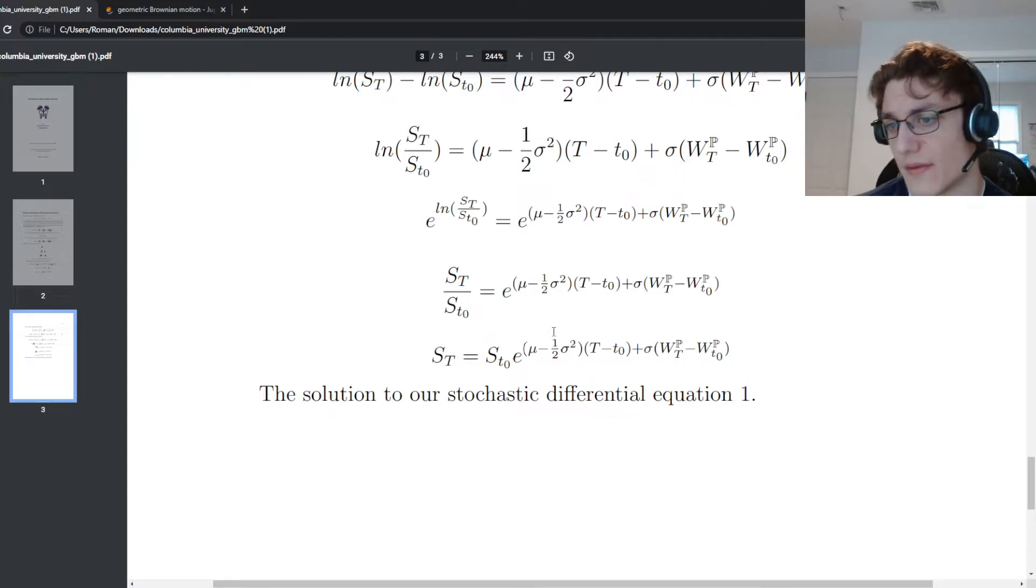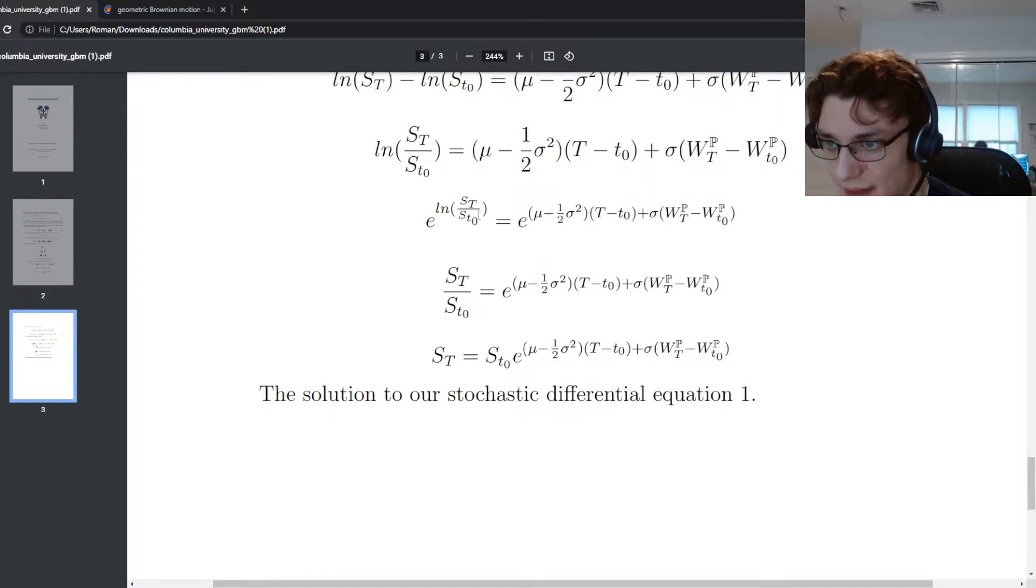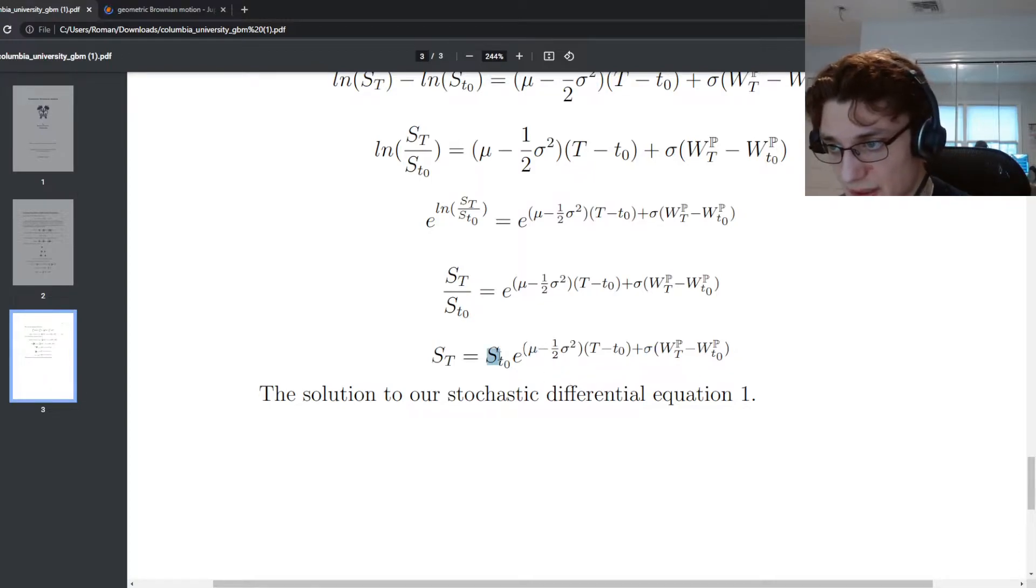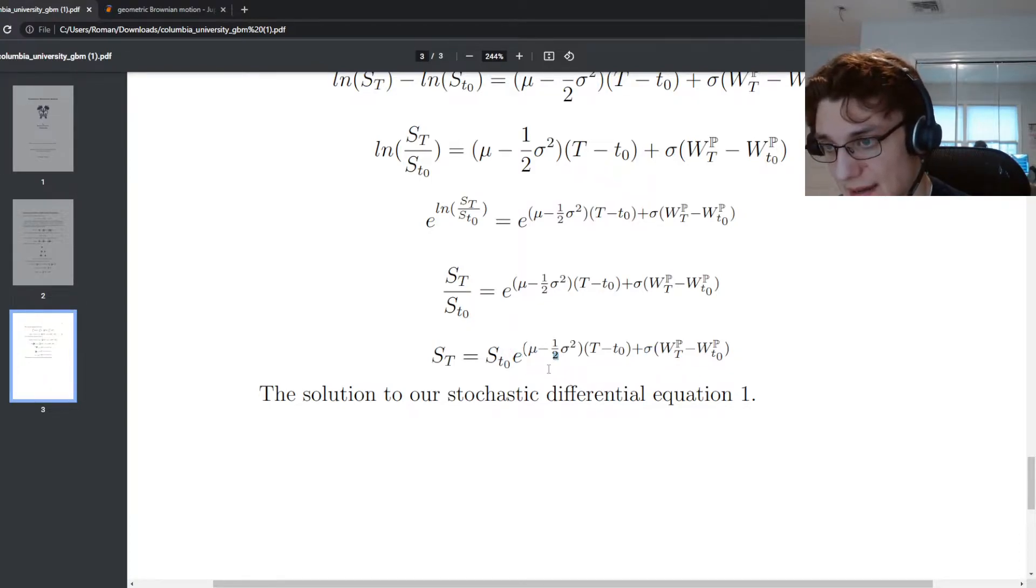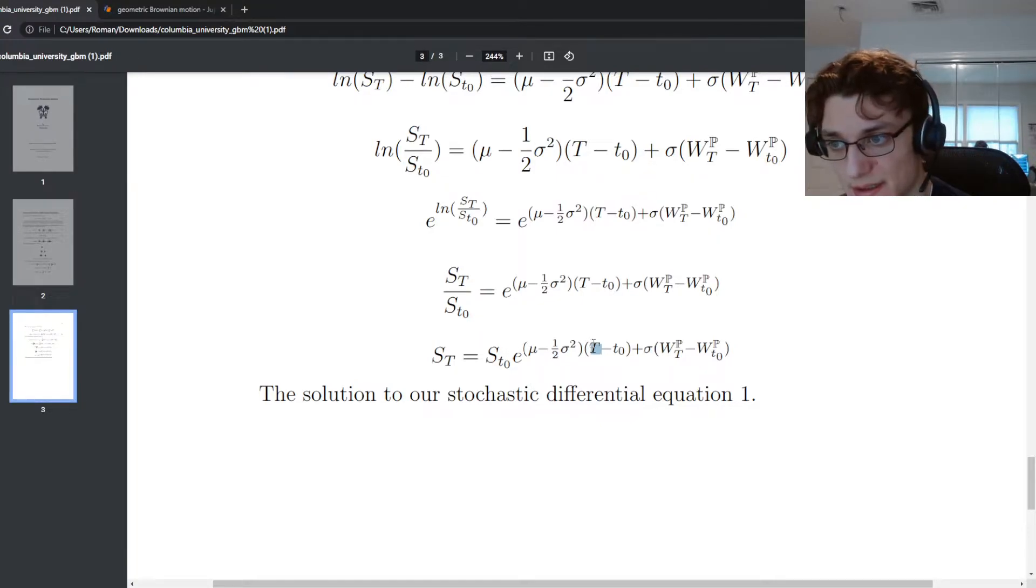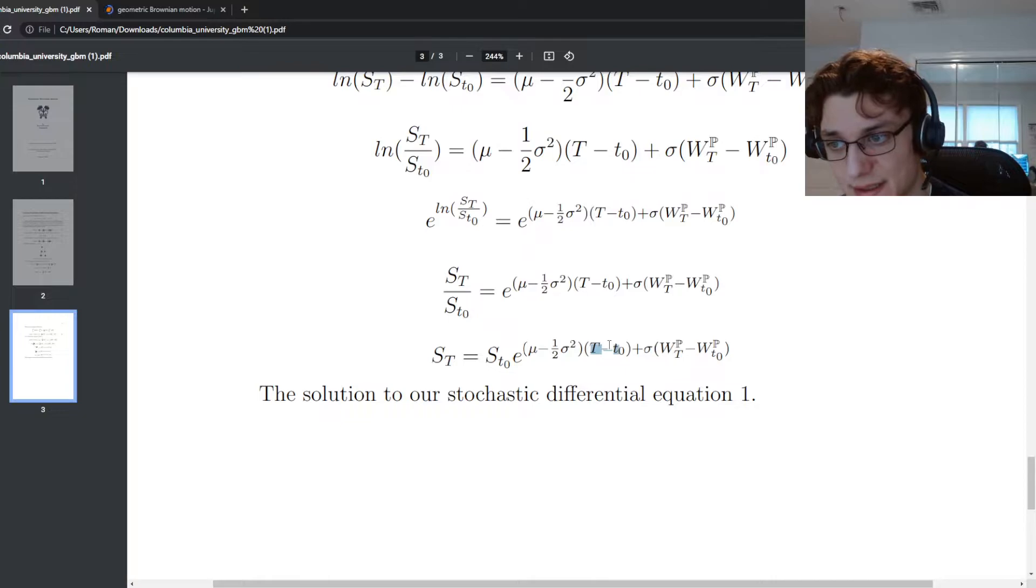We have a few parameters. We have sigma, we have mu, and then we have our initial stock price and that's just about it. So we're also going to need to specify a time to maturity and a time step.